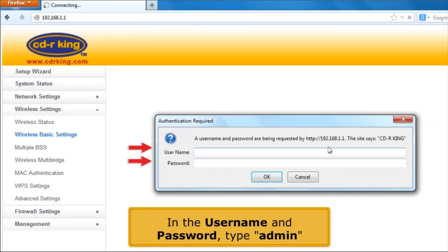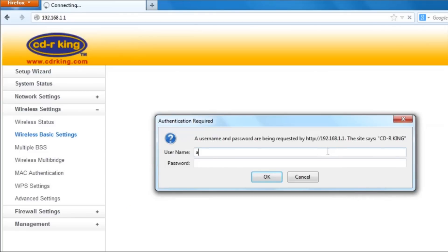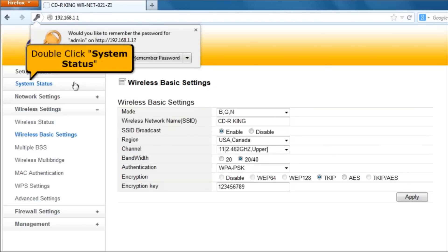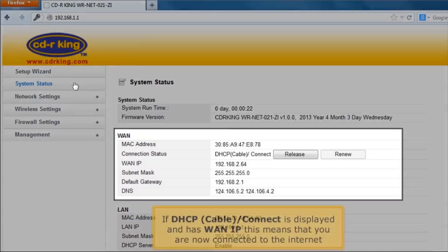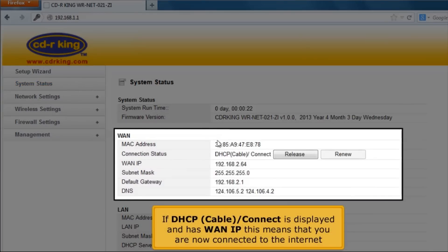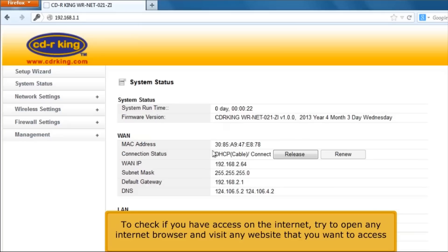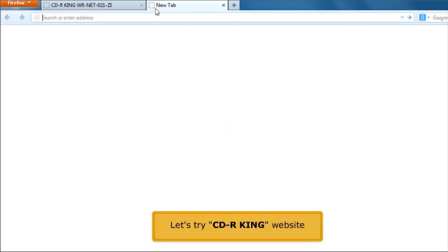In the username and password, type Admin. Double-click System Status. If DHCP cable or connected is displayed and has a web IP, this means that you are now connected to the internet. To check if you have access to the internet, try to open any internet browser and visit any website that you want to access. Let's try the CDRKing website.